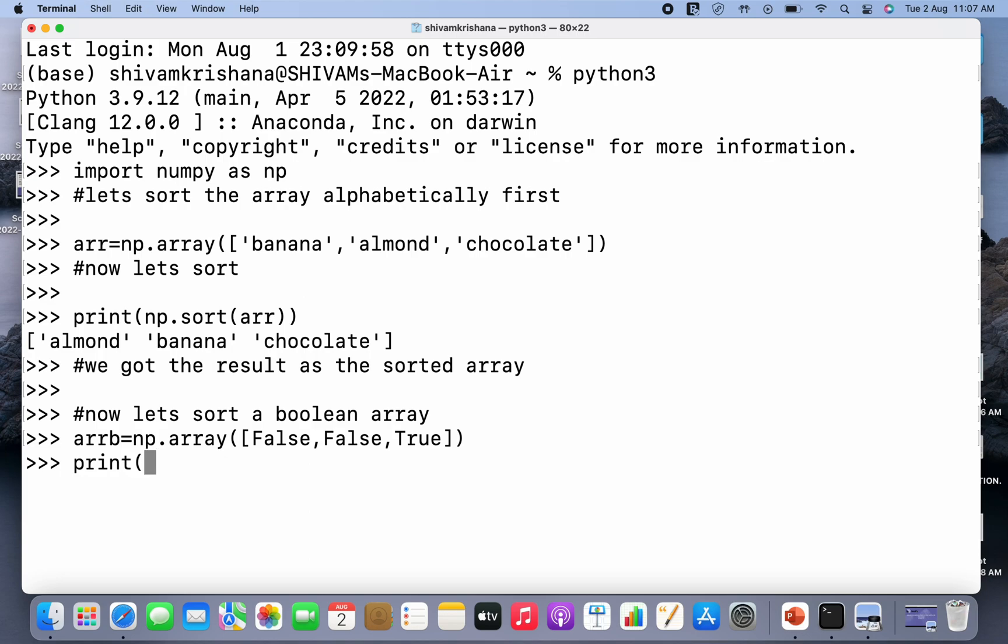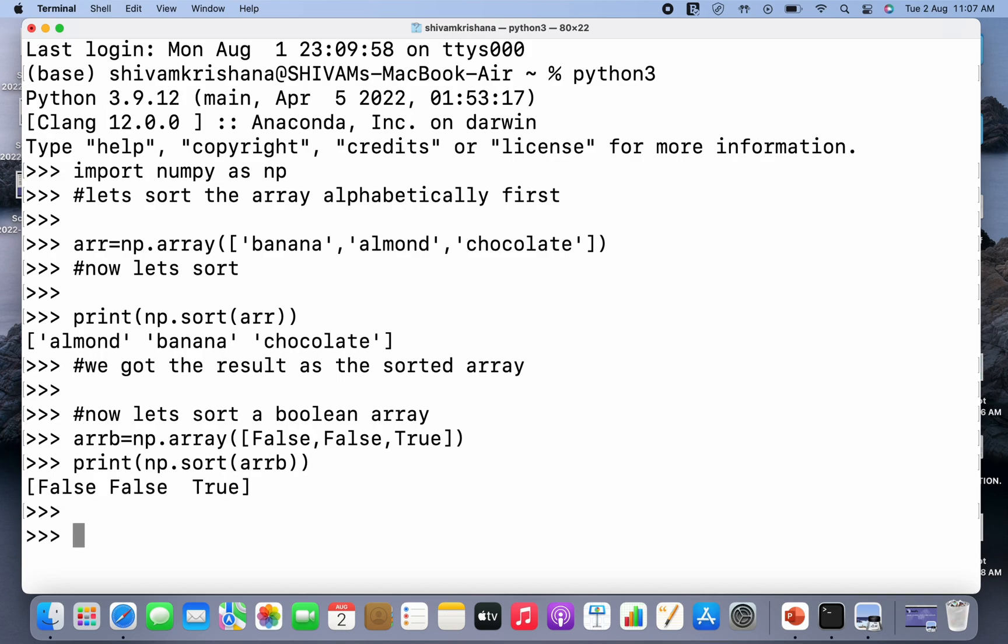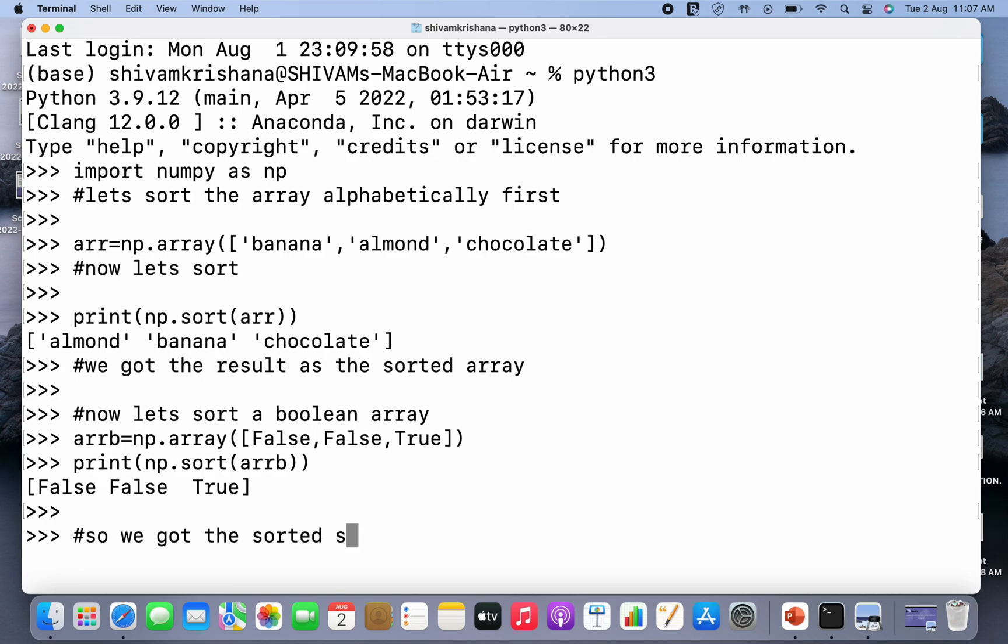Print np.sort, and I'm gonna pass the array name arrb, and hit enter. So I've got the sorted array, but the thing is here, the array I have passed and the sorted array appeared to be the same. So we can't conclude anything because what we passed as input we got as output. Here we got the sorted array but it appears to be same as original array.